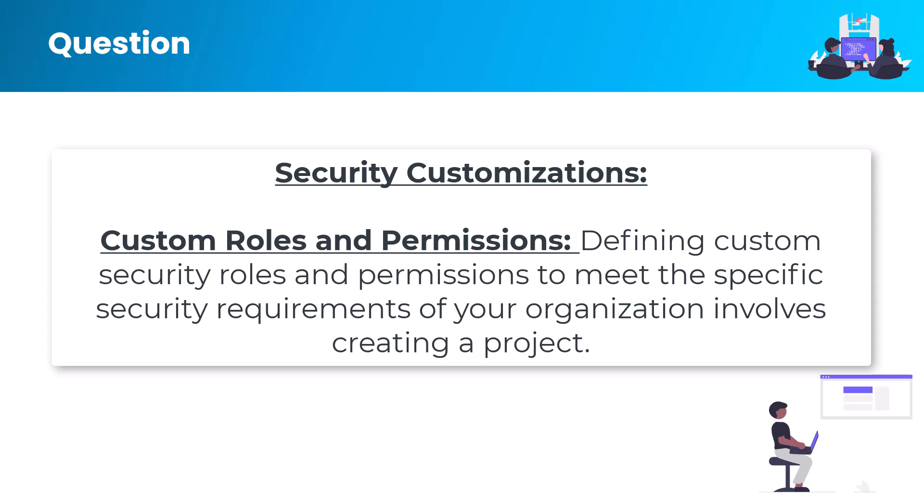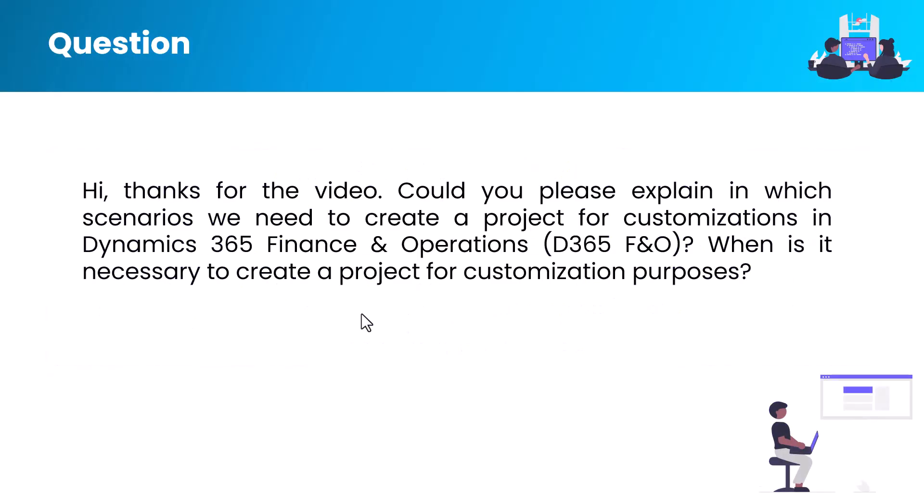Creating a new project in Dynamics 365 FnO allows you to tailor the system to your organization's specific needs, ensuring it aligns with your business processes and enhances overall efficiency. I hope you now understand why we need to create a project, why we need customization, and in which scenarios we need to create a new project. If you have any questions, ask in the comment section. We'll try to resolve your specific problem as soon as possible. Thanks for watching this video, see you in the next one. Till then, take care, bye.